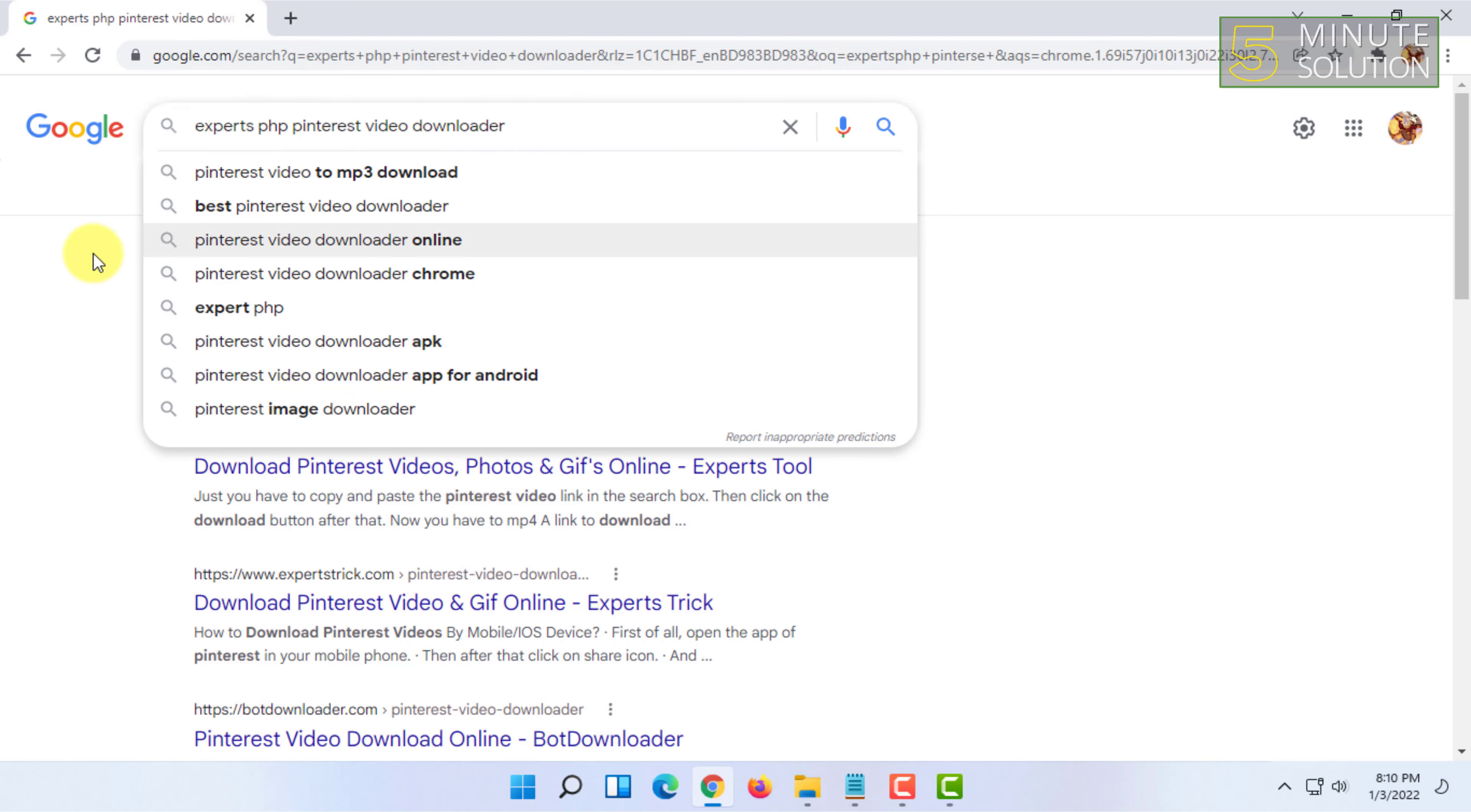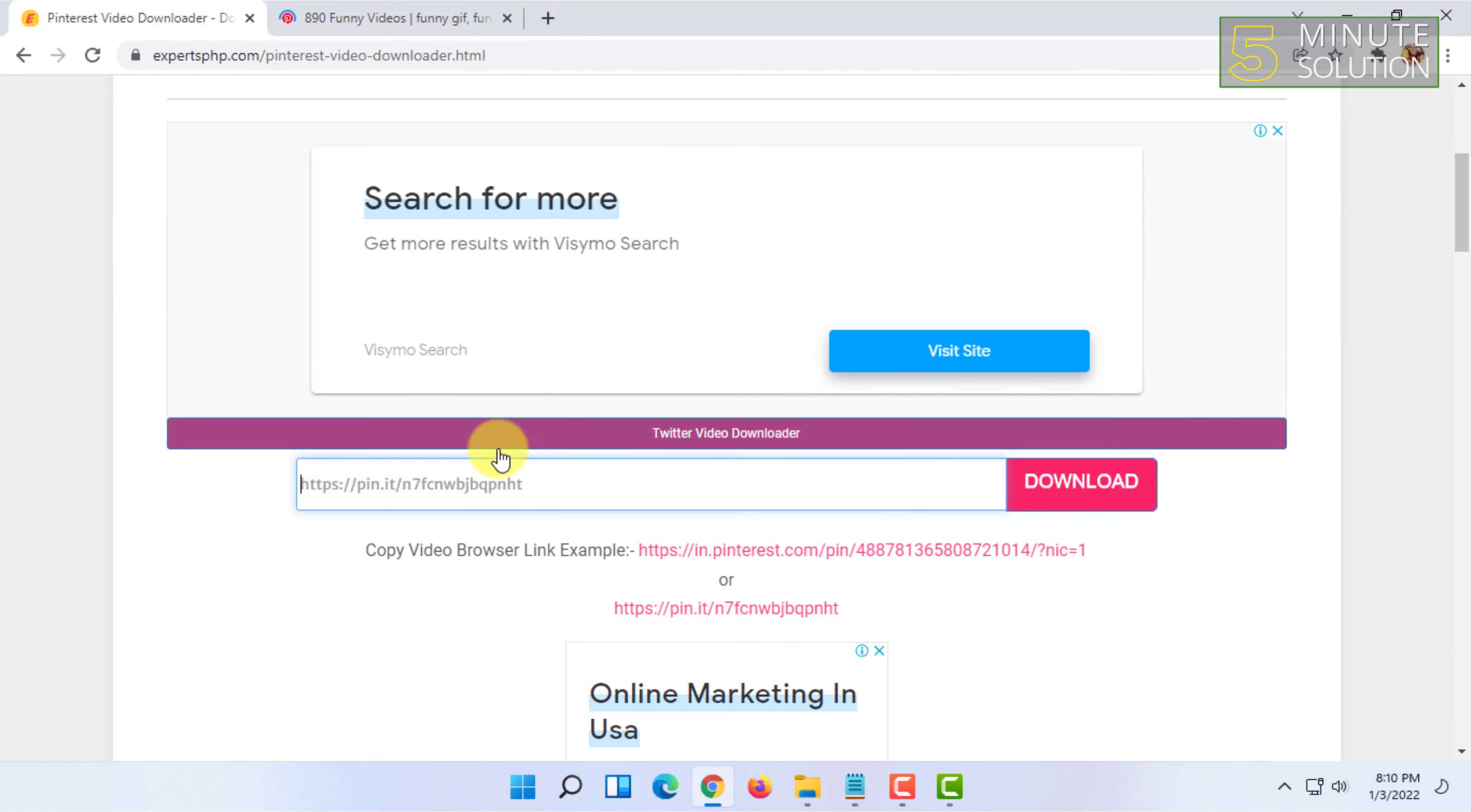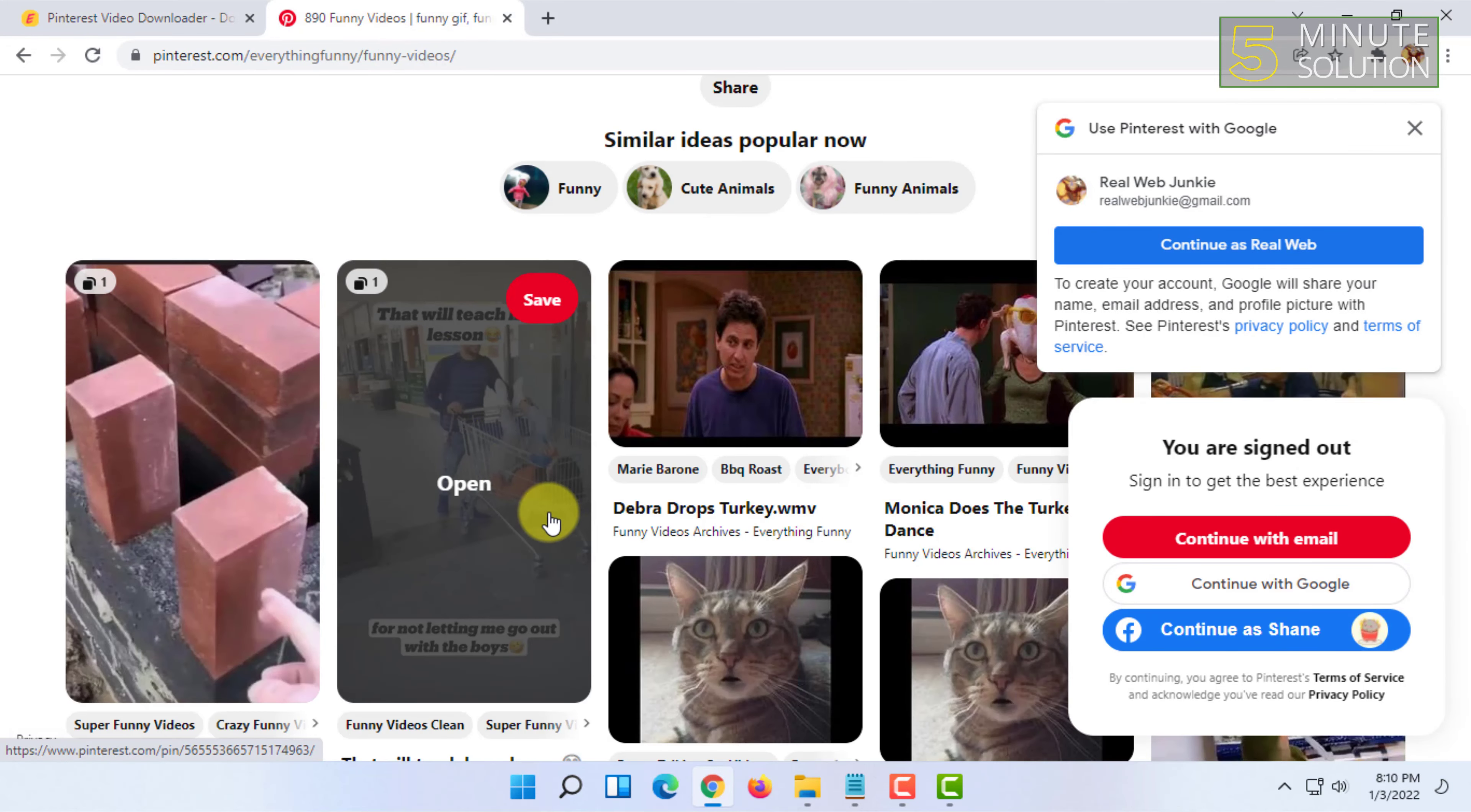You have to use this first website. In this website you will have to paste the pin URL of your video that you want to download. I'm going to show you a random video.